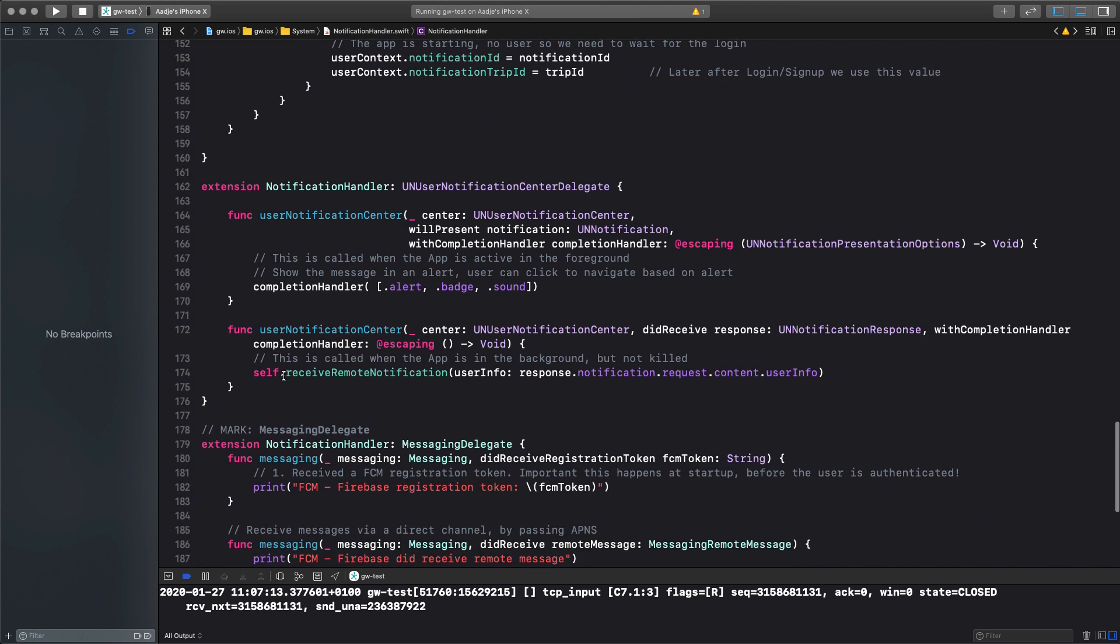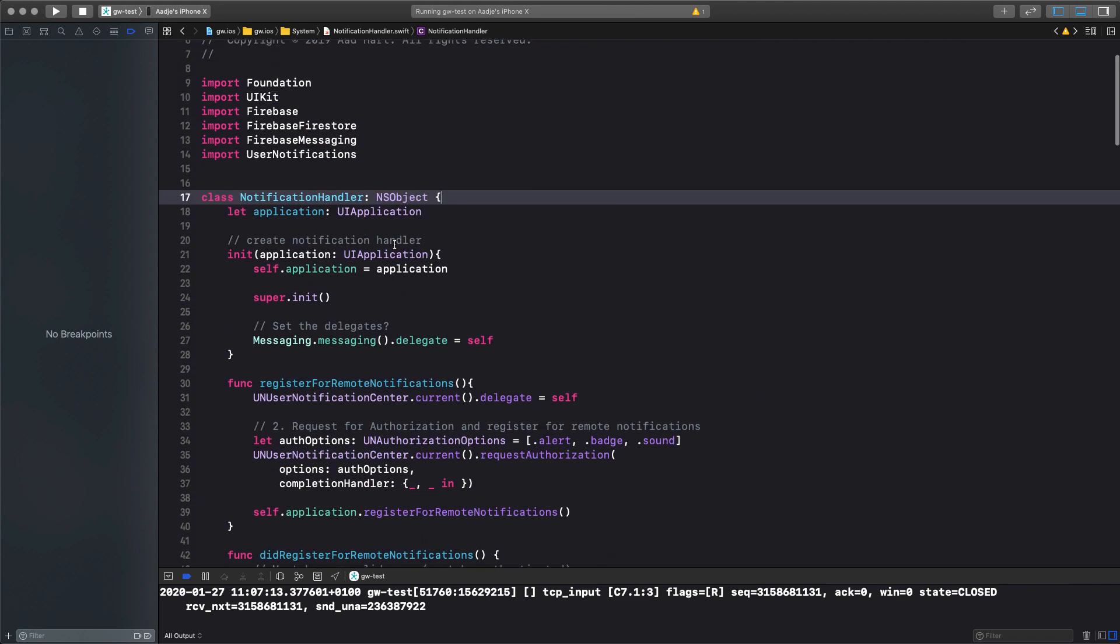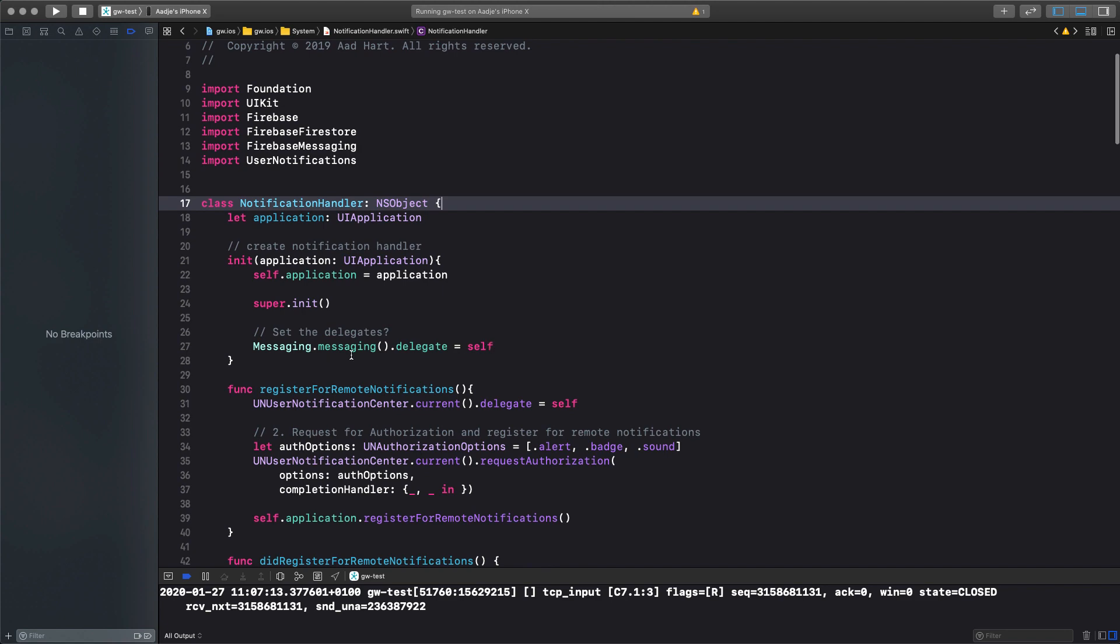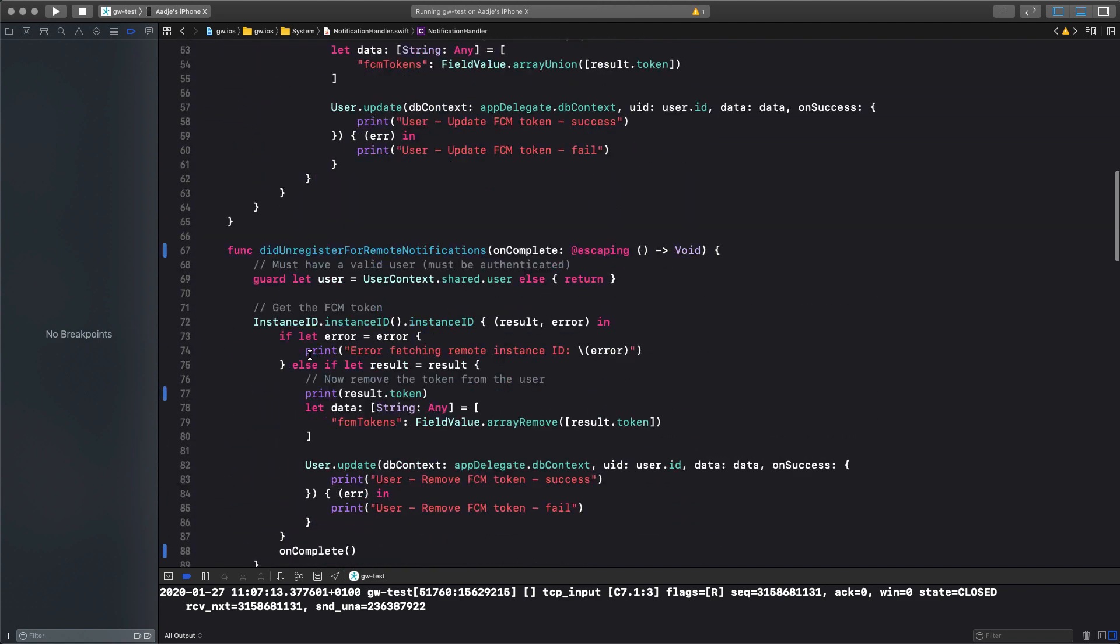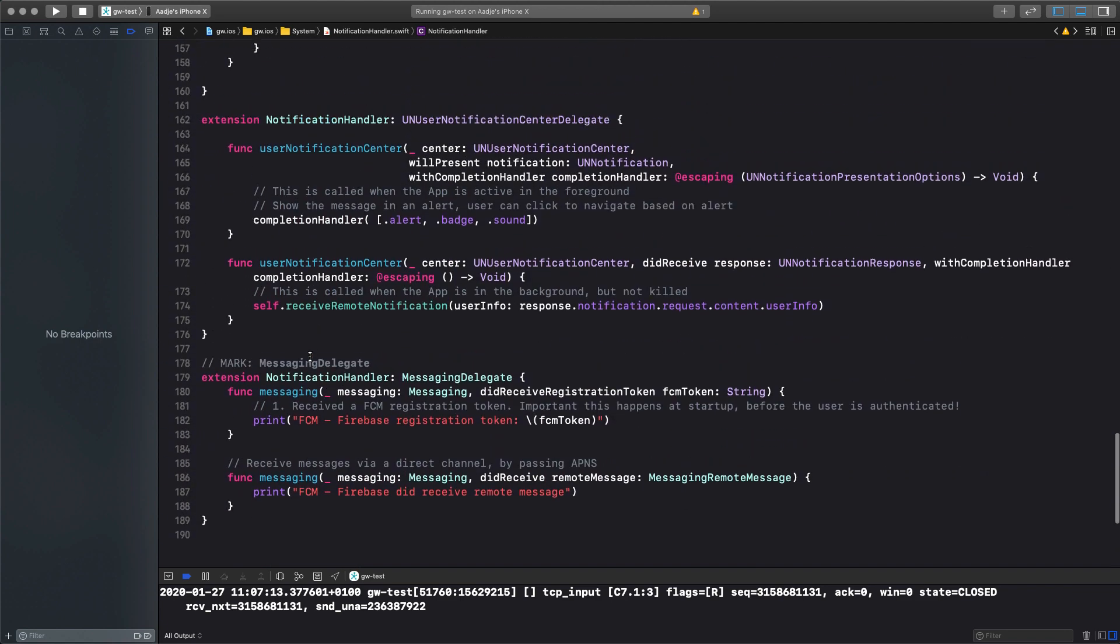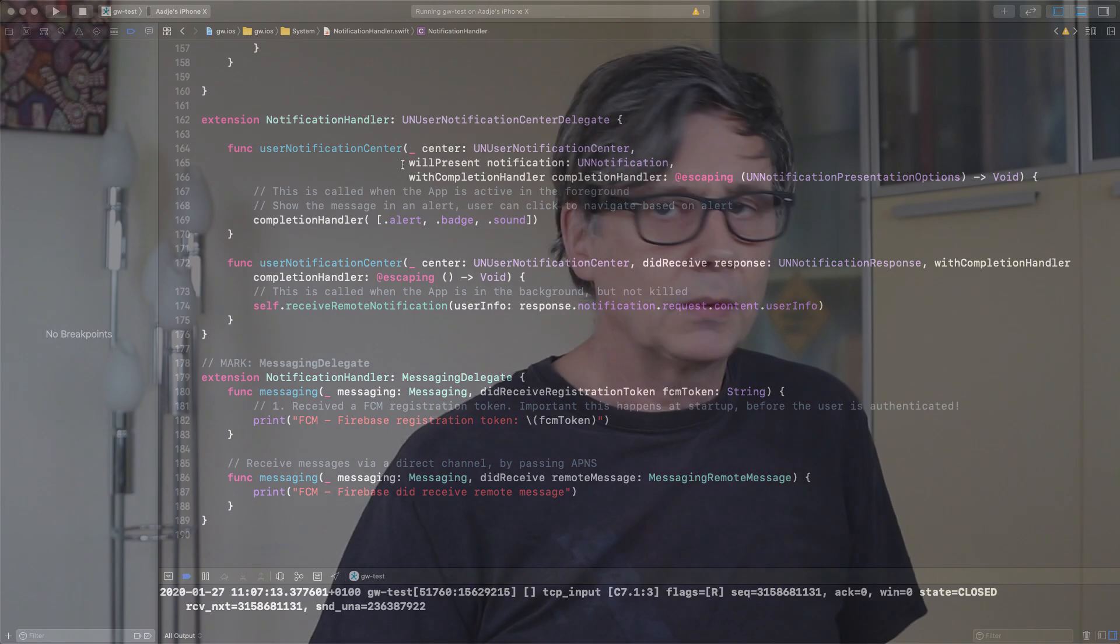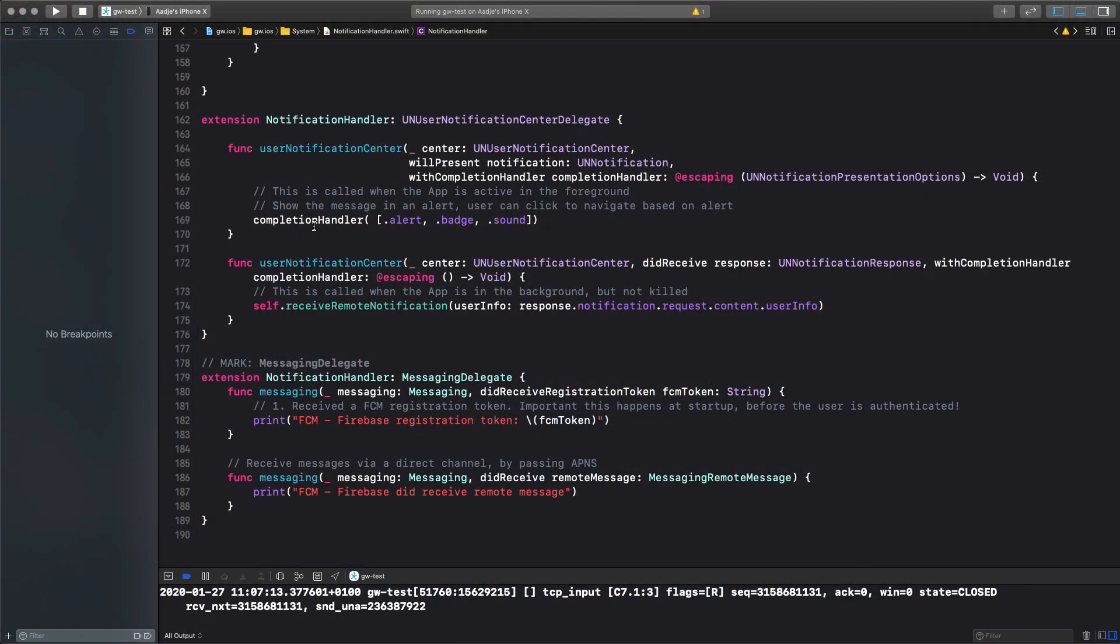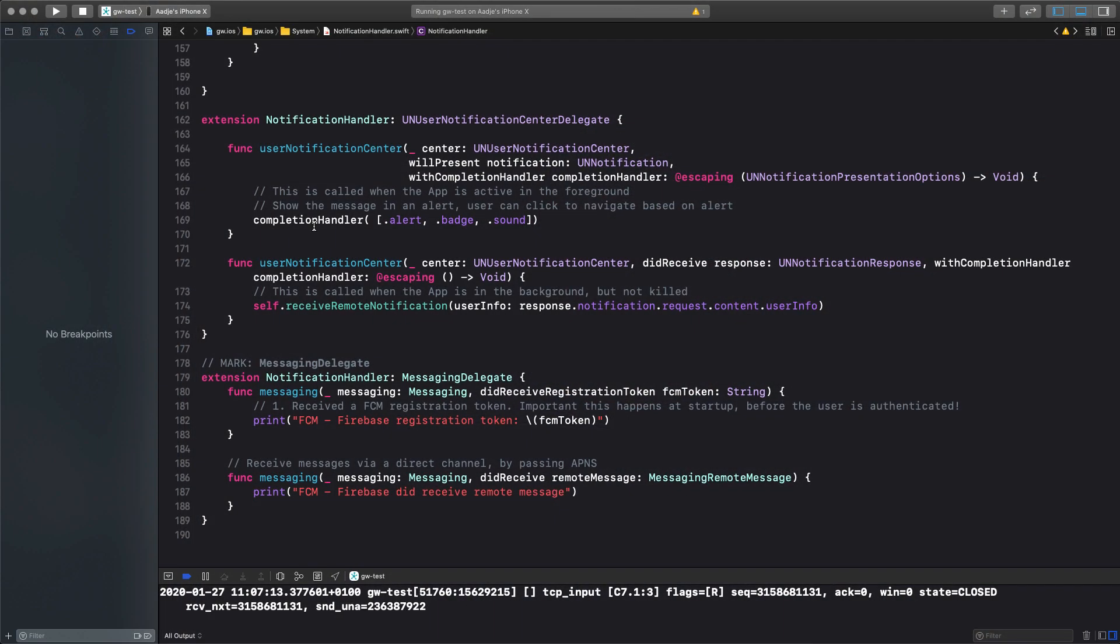Now, we have the notification delegate that we set here on the top, the messaging delegate. We need to implement that, because those are the functions being called when we receive a message. So, we receive the user notification center will present if the app is active. So, you're actually in the app, it's in the foreground, and you receive a message, and you need to tell what to do with it. In our case, we just say, okay, show an alert, a badge, and a sound. The default three things. So, it will ping, it will show the alert, and it will update the badge number. And then it's up to the user to click on the alert and process it further, or ignore it.